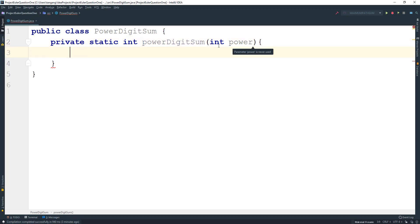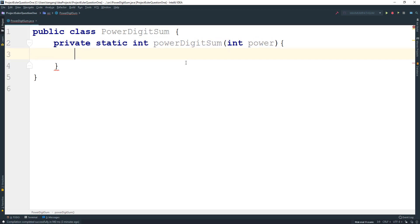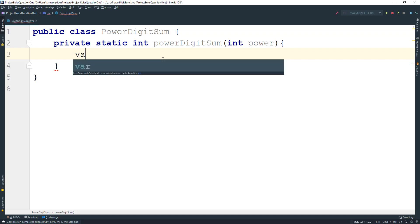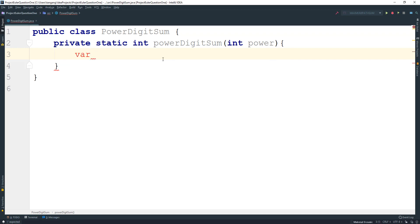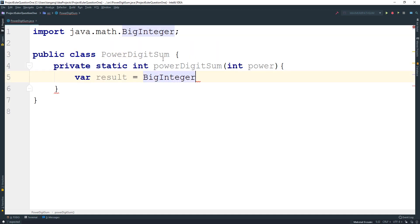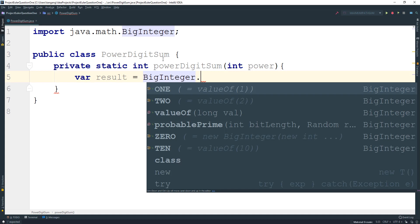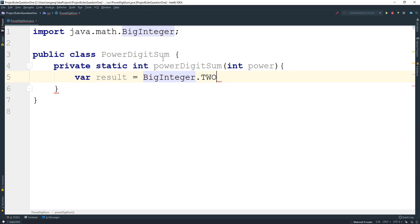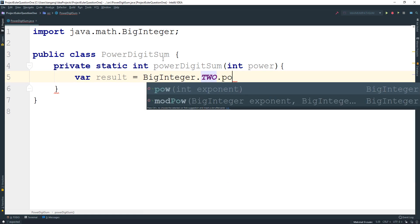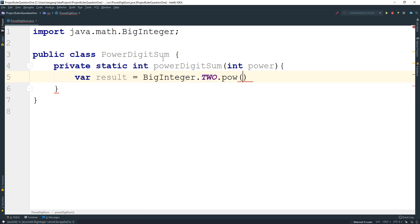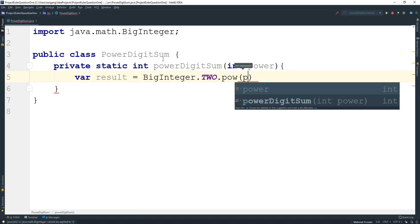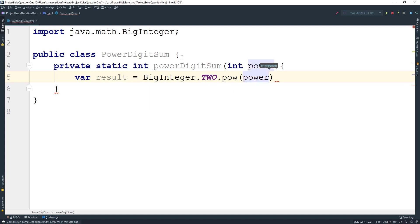Alright, and we're going to make this bigger a little bit. So what I want to do is I want to get the power of 2 to the 1000. So I'm going to create a variable and I'm going to call this one result. And it's going to equal BigInteger.TWO.pow and then we can pass in power here. So that would give us the power that we want.